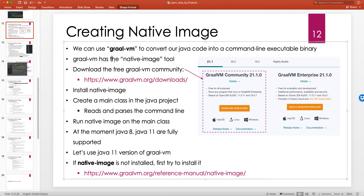GraalVM has a binary tool called native-image. Native-image doesn't come by default with the JDK itself — it's inside GraalVM. You give it your Java project, specify the main class or a JAR file, and tell it to compile to an actual executable binary which you can use truly as a command line tool.